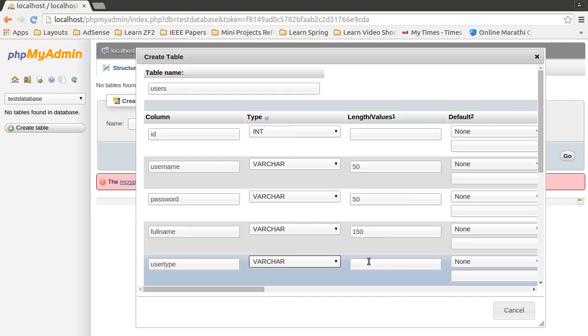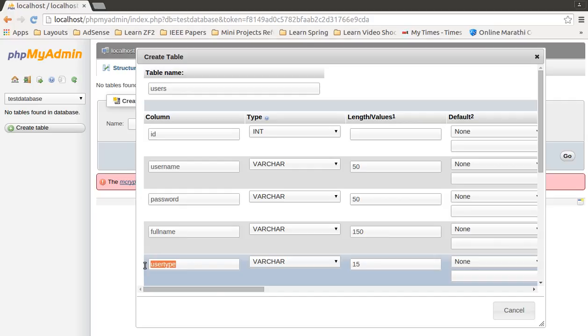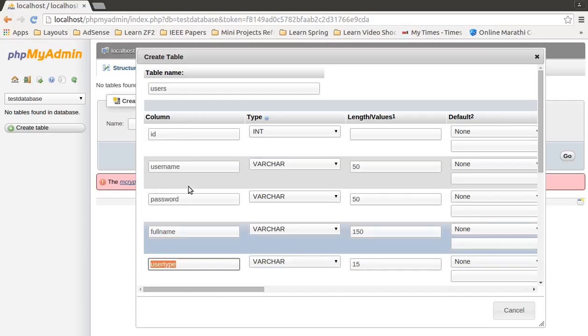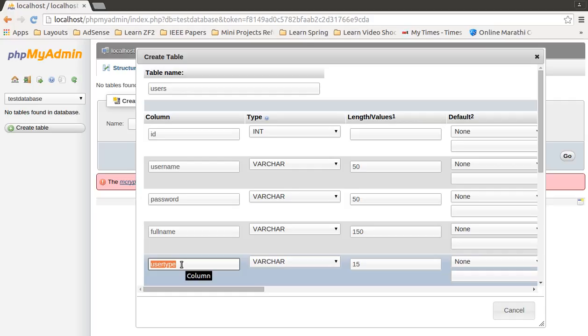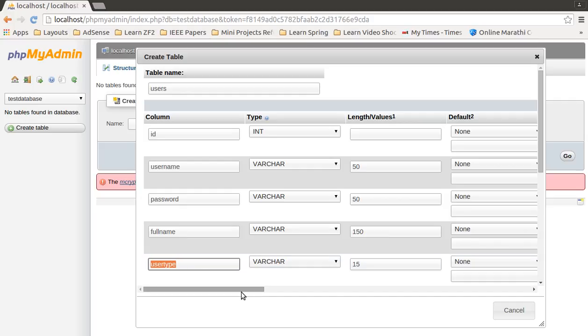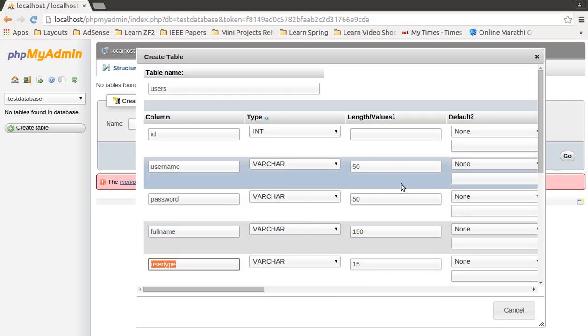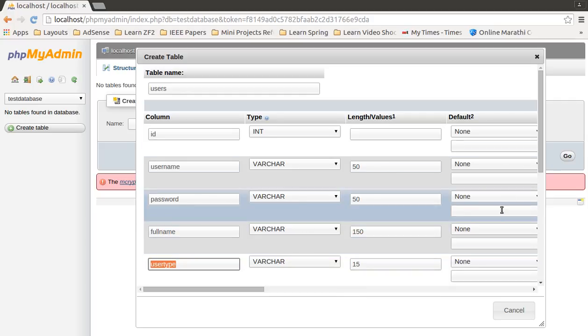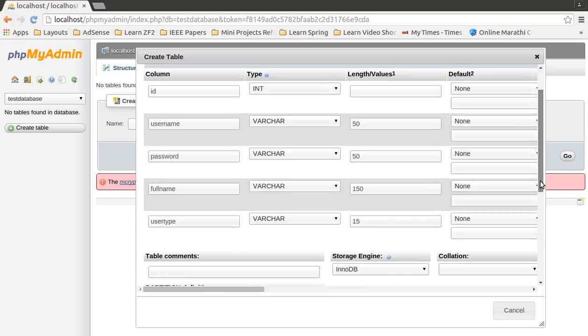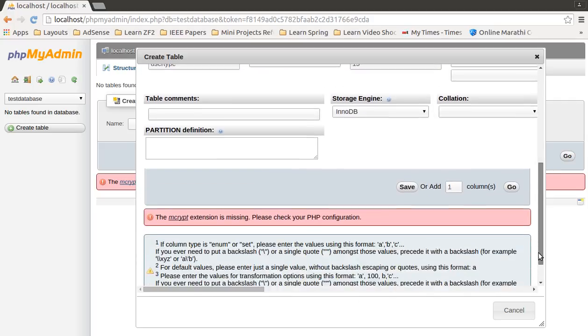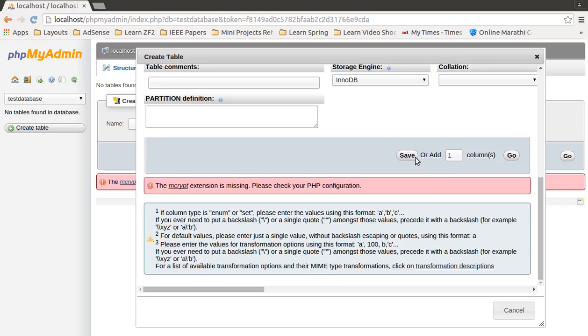And user_type, I will set it as VARCHAR 15. This user_type column will represent the type of this user. It could be admin, it could be guest, it could be teacher, student, TPO, HOD, anything you can store it as per your requirements. Once done with all this, just scroll down and click on save.